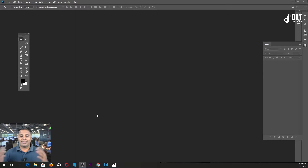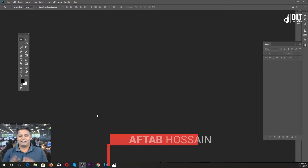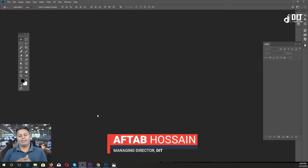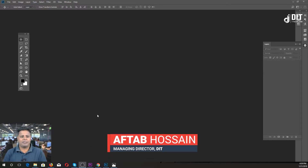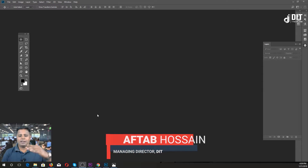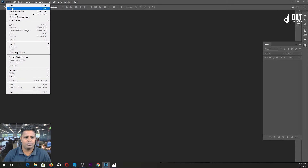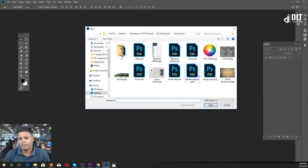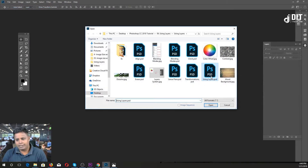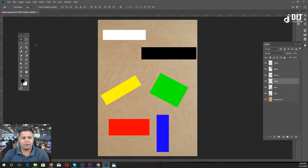Hello, everyone. Today we are going to talk about the layer, and the layer is the position of the matter that we are going to explain. In the description of our video, we are going to open the file, and we are going to click on the layer and open it.